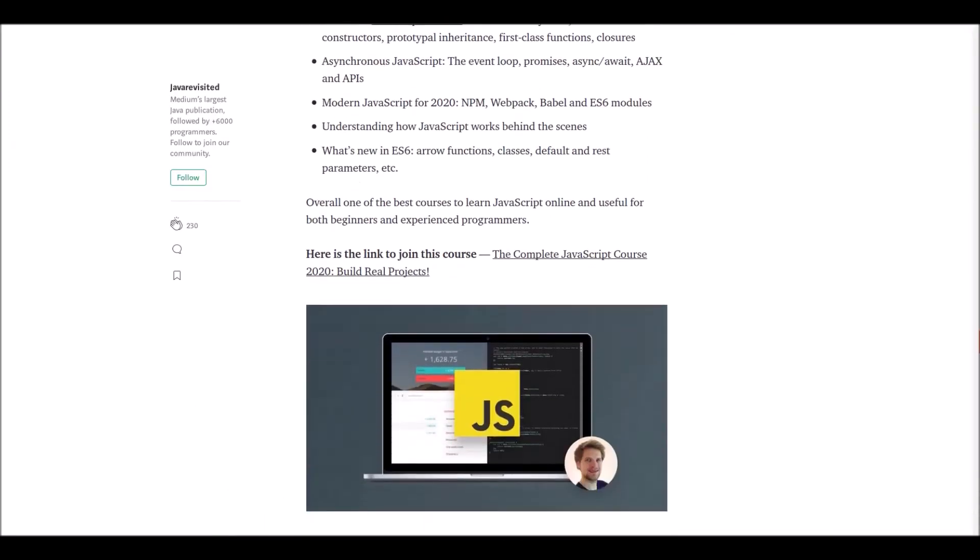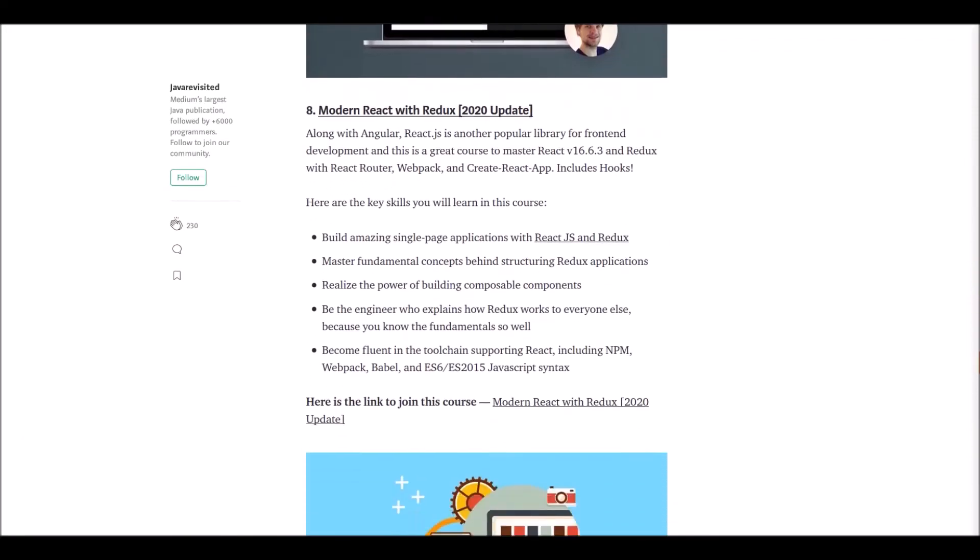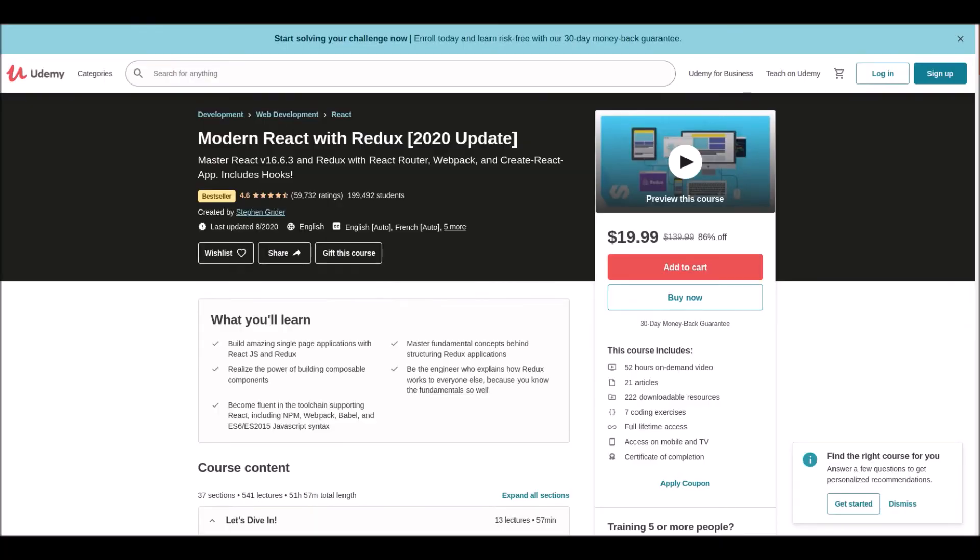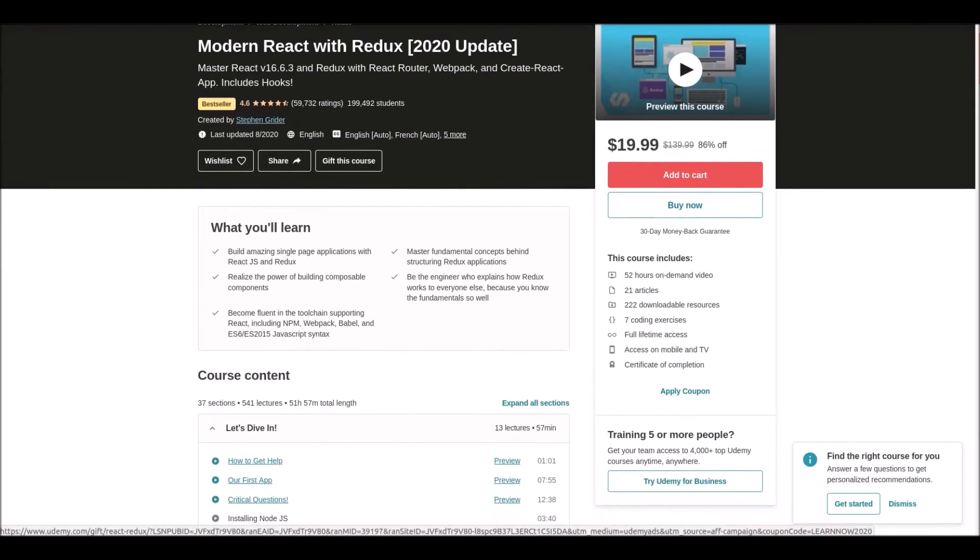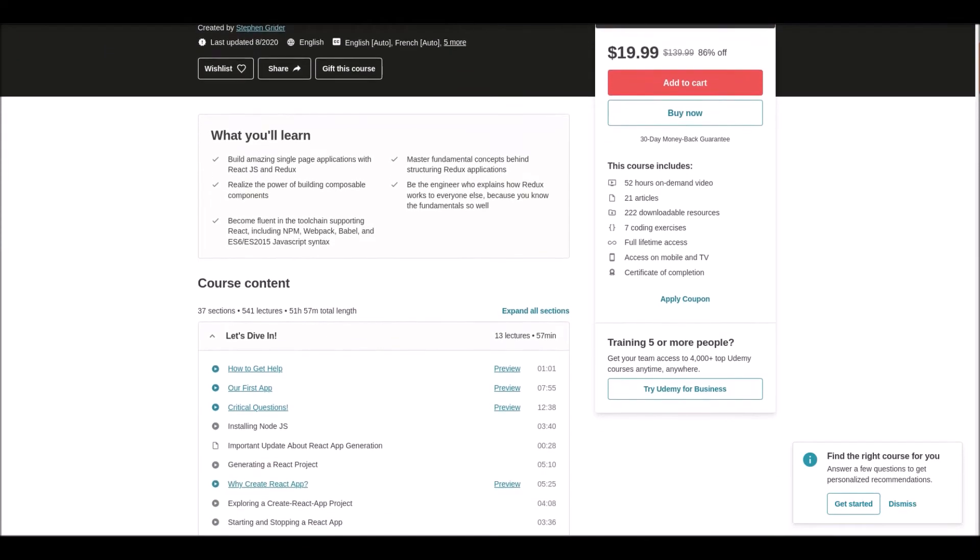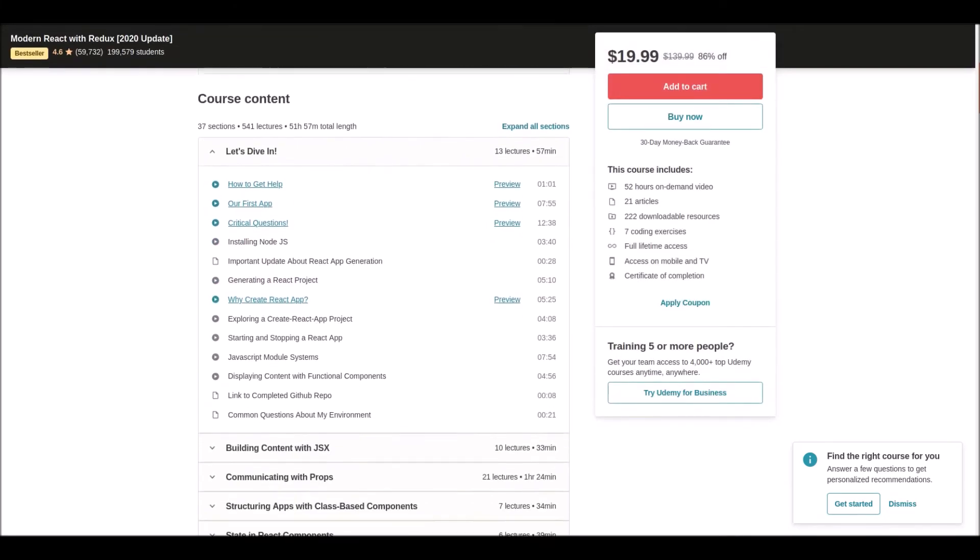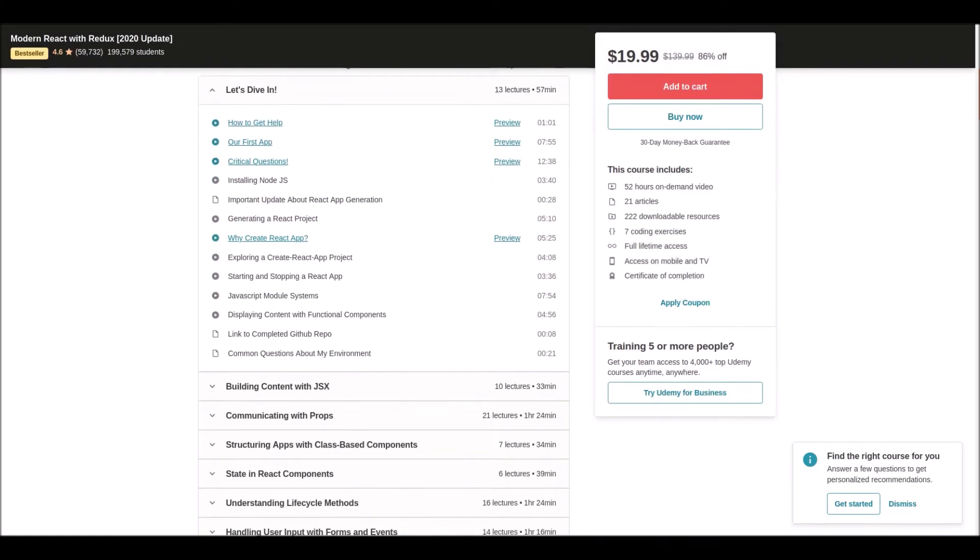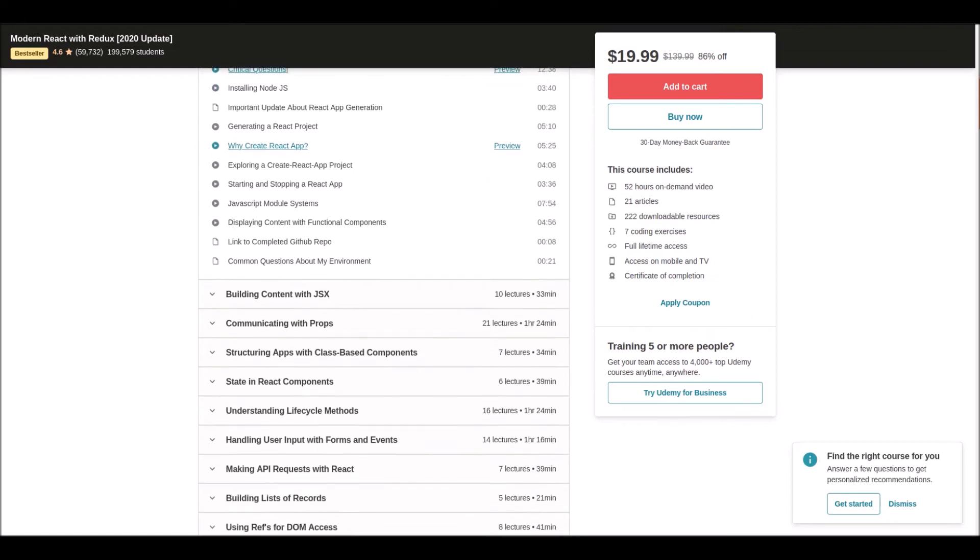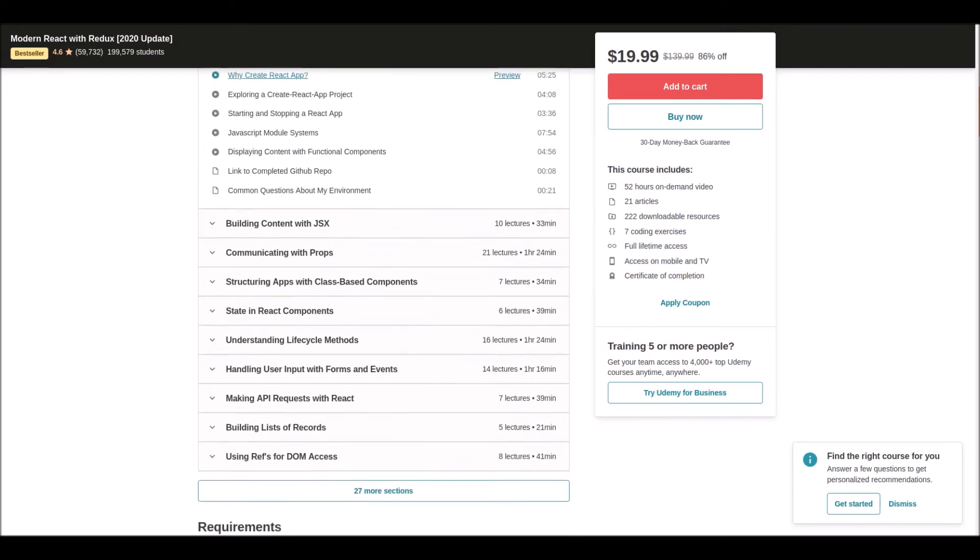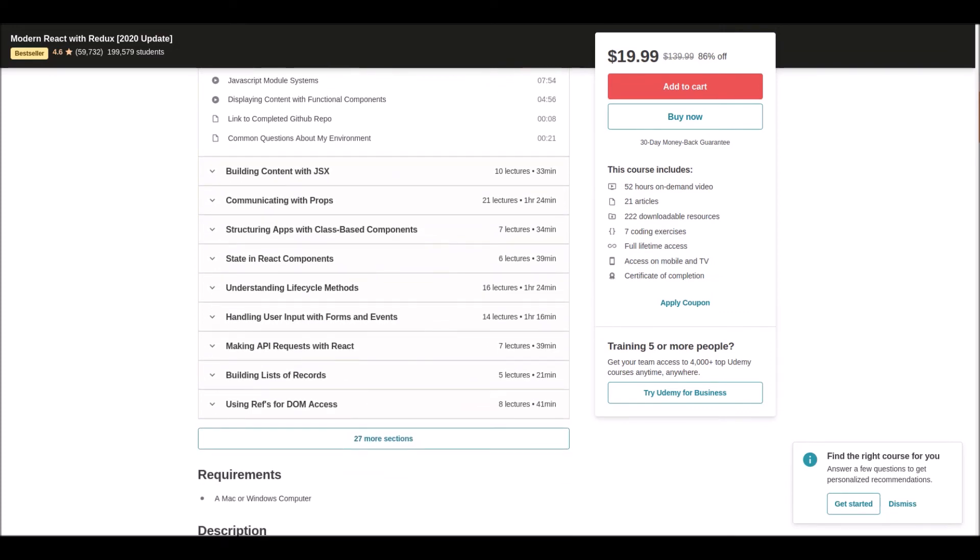Number eight: Modern React with Redux. React is a well-known front-end library. This is a great course to master React and Redux. In this course, you'll learn about React Router, Webpack, and more. If you're dreaming of building amazing user interfaces, React will be very helpful to you. Follow this course and become a master in React.